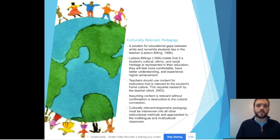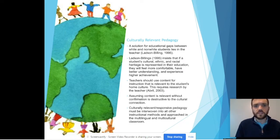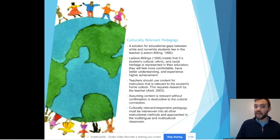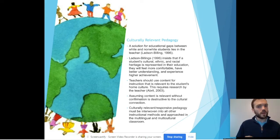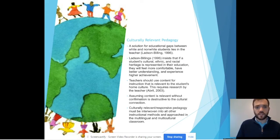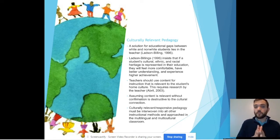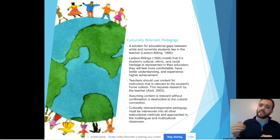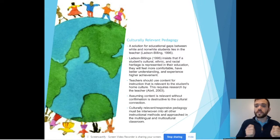Culturally relevant pedagogy was presented by Gloria Ladson-Billings in 1995. She insists that if a student's cultural, ethnic, and racial heritage is represented in their education, they will be more comfortable, have higher understanding and more achievement — all the things that we want. It does require more work and research on our part to make sure it is an authentic representation. It is important that we weave multicultural content and constructivism theory into culturally relevant pedagogy for the most effective instruction of ELL students in our classroom.